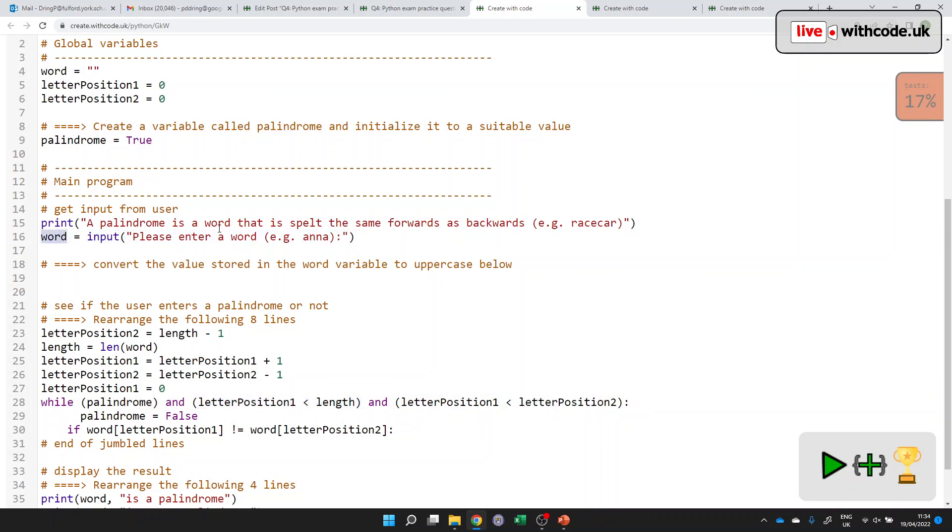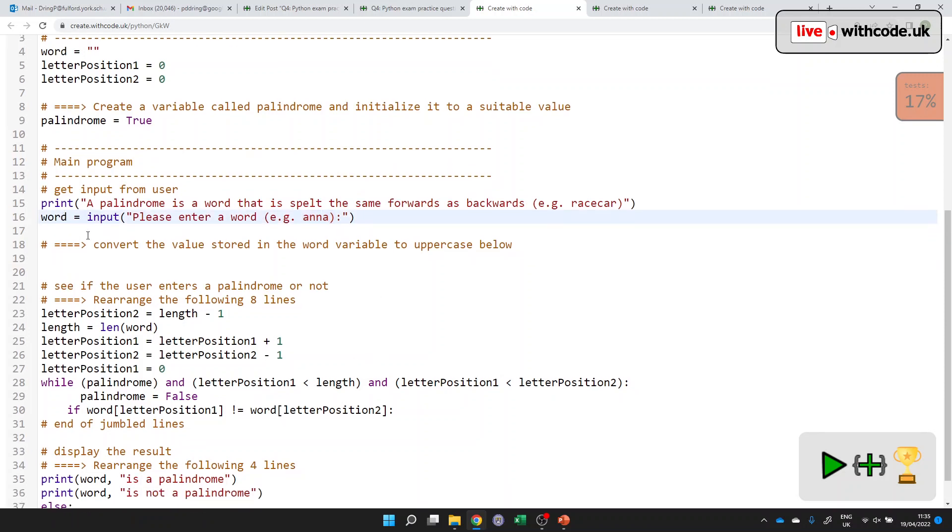And this is a little bit of validation to check that we're not going to look outside the range of that word. As in, we don't want to look at the one, two, three, four, fifth letter of a word like Anna. Okay, let's see if we can carry on. Convert the value stored in the word variable to uppercase below.